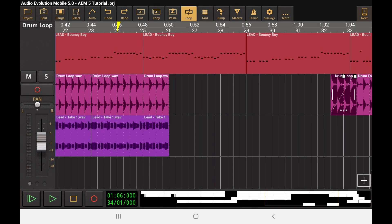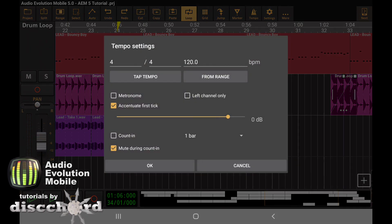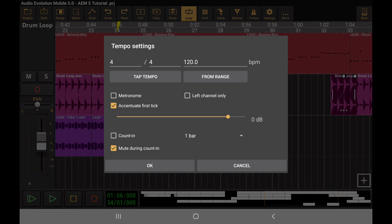Audio Evolution Mobile 5 offers a couple of different ways to change the tempo and time signature of your song. The most obvious way is to tap the tempo button up in the menu, where you can change your time signature, turn on the metronome, change the BPM, and even do a count-in when you're recording.